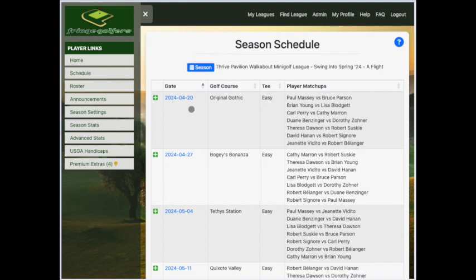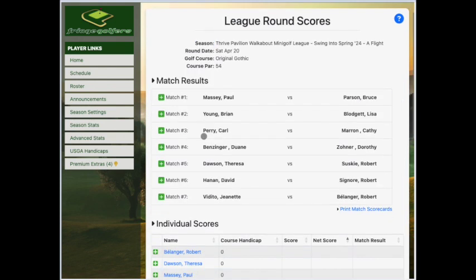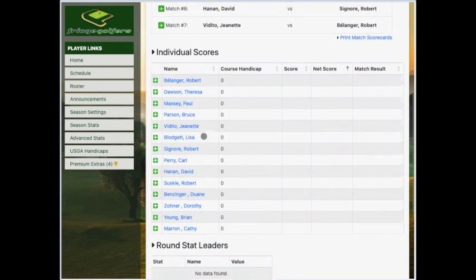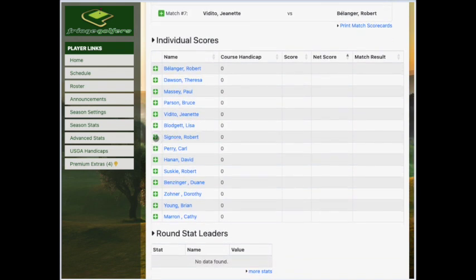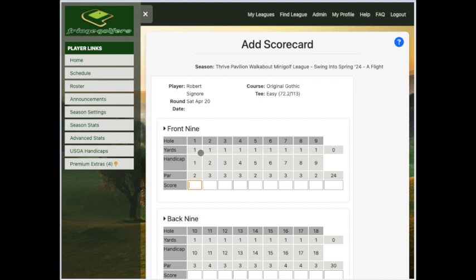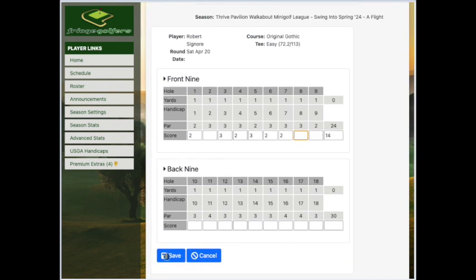Click on the blue date for the week that you want to enter the score for, then scroll down to the bottom and find the individual scores and find your name. Click the green plus sign next to your name, and then the blue button that says Enter Scores, and type the score that you got for all 18 holes within that match, and then click the Save button.